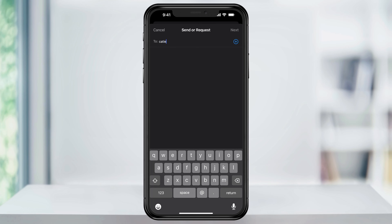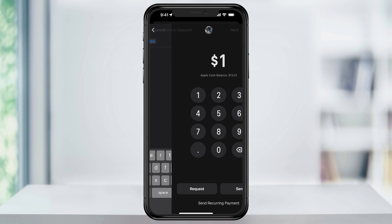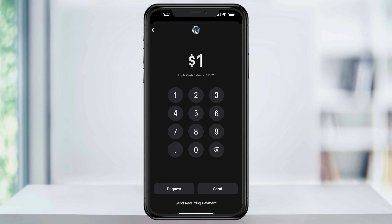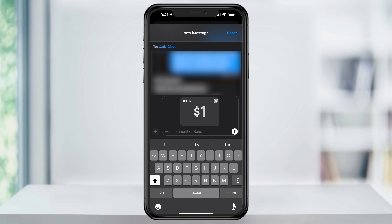Search for the contact that you want to send to, and when you're ready, hit Next. Enter the amount of money that you want to send, and when you're ready, tap Send at the bottom. It'll then start a new text message with the Apple Cash that you're sending to them inside of it, where you can add a quick comment if you want, or just send it. Once they get the message, they can then accept it, where it will then add it to their Apple Cash balance.